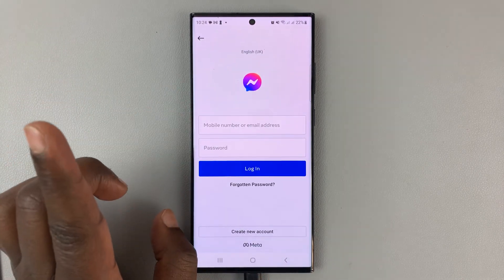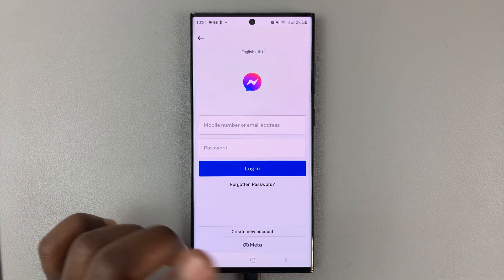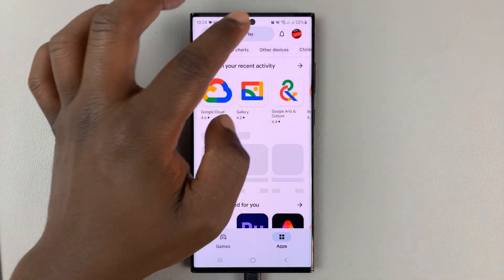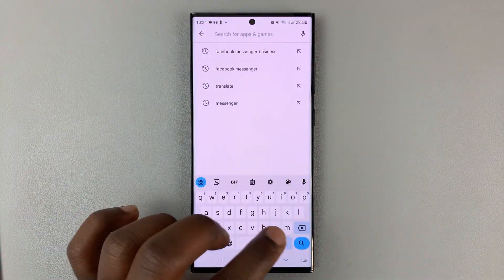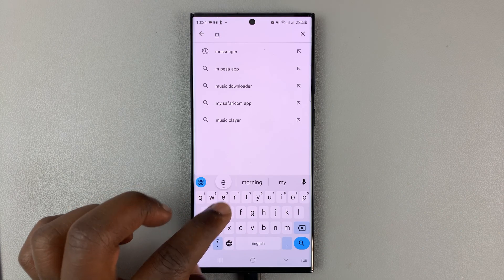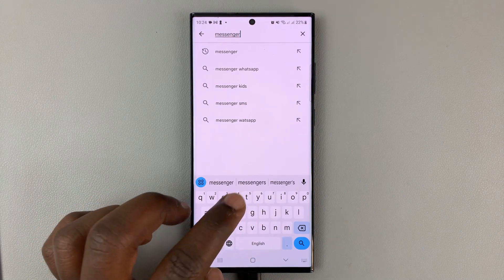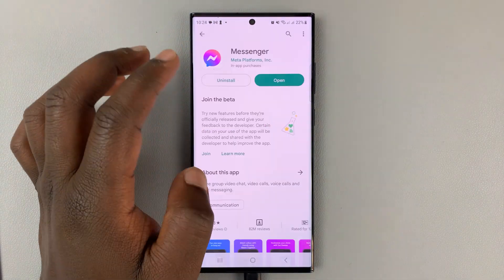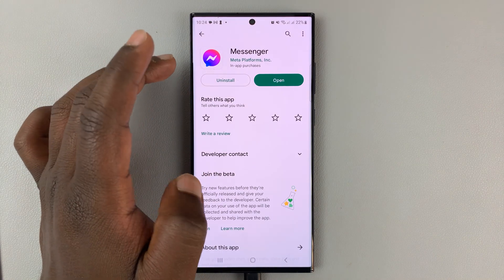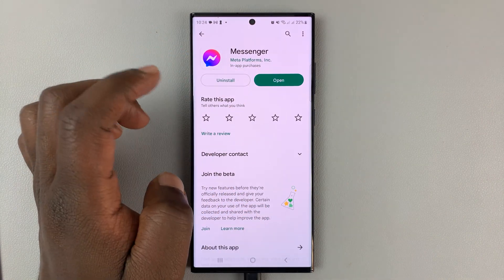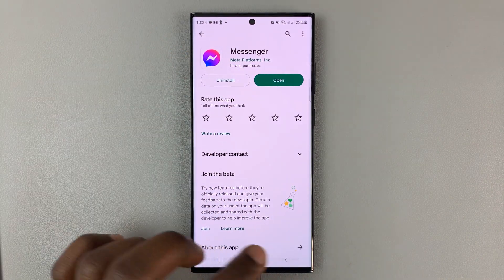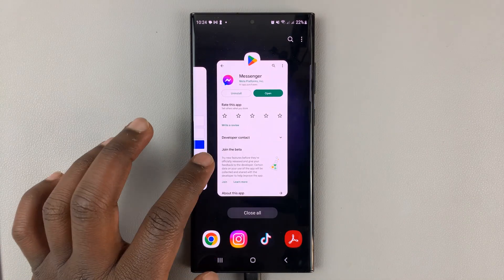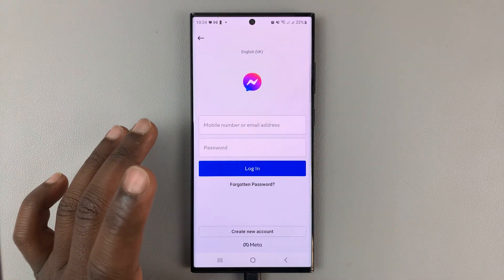Another thing you can try is to update your application. Go to your respective App Store and look for Messenger. Check if there's an update available, and if so, go ahead and update your Facebook Messenger application. Then go back to Facebook Messenger and try to log in again.